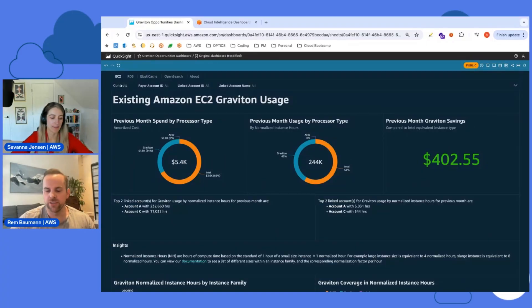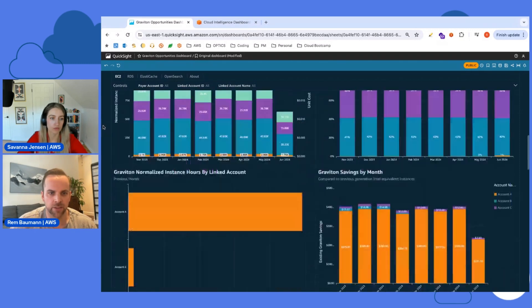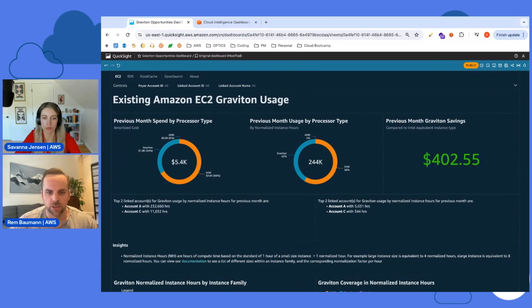Some of those visuals are super powerful to better understand the recommendations coming out, because there can be so much data. The next step was getting recommendations into the most palatable form for customers. Now, walking through a demo - this is a sample dashboard running in my own account. We also have demo dashboards available in Workshop Studio. At the top we have four different services: EC2, RDS, ElastiCache, and OpenSearch, and for each we give a breakdown of existing usage as well as your opportunity.